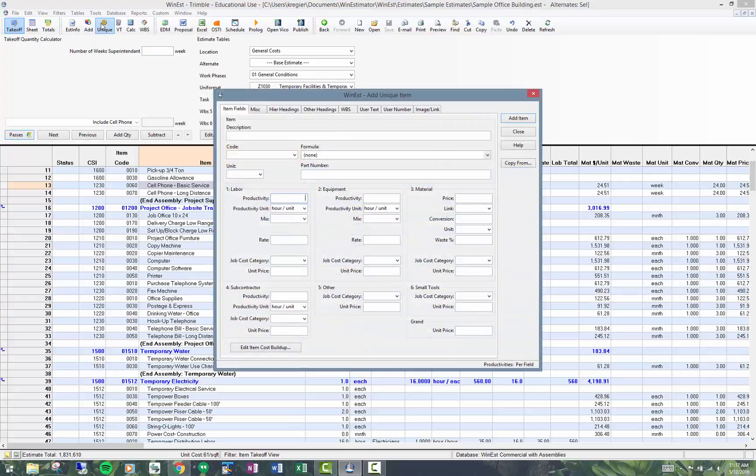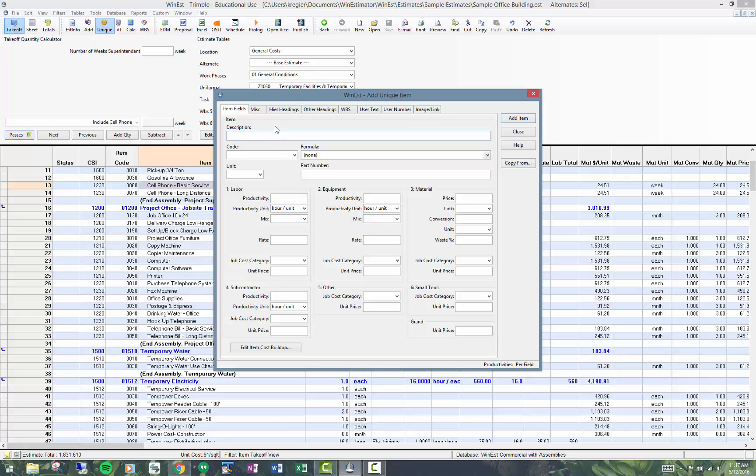It's just like editing an item in the database, except that this isn't the estimate only. I have a couple options. I can do a quick and dirty unique item.